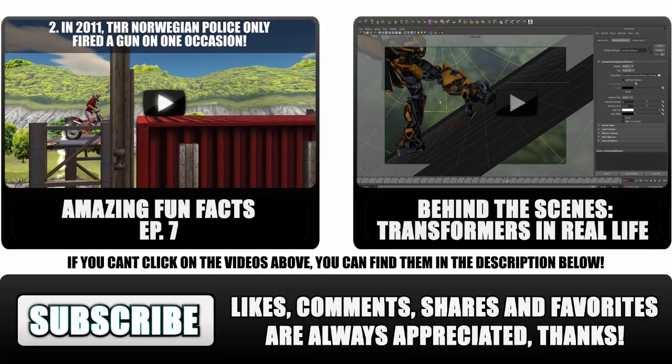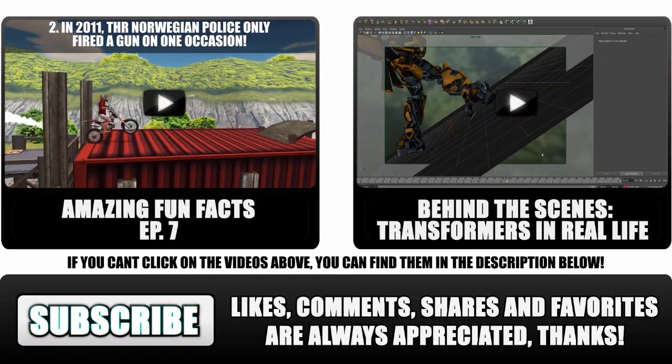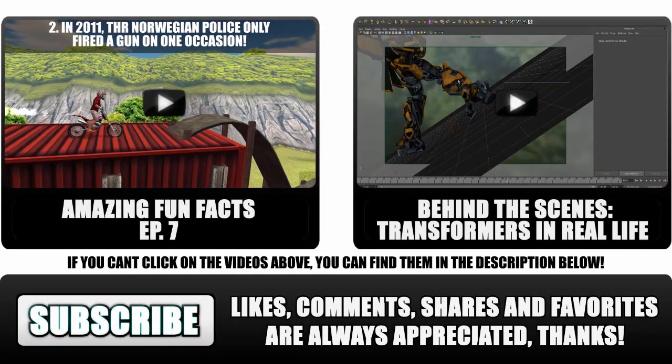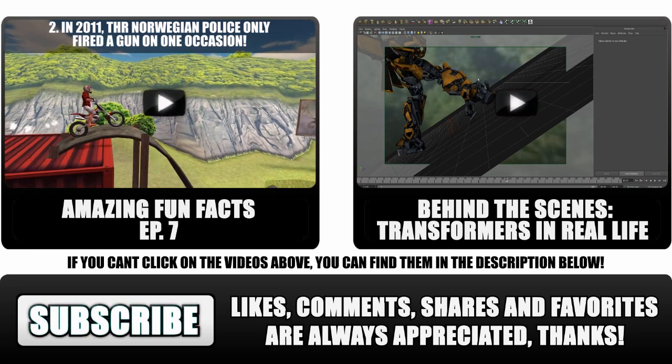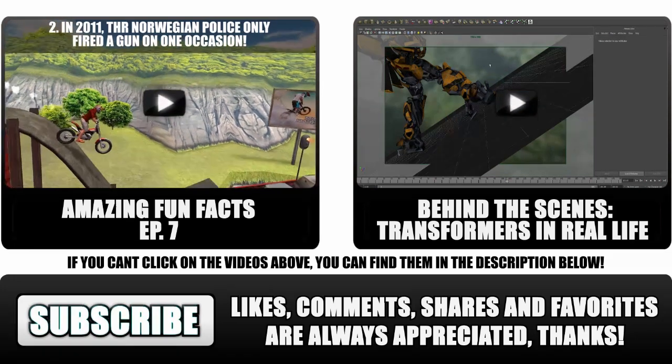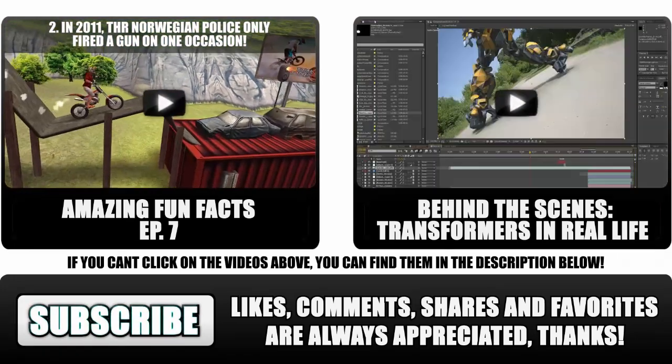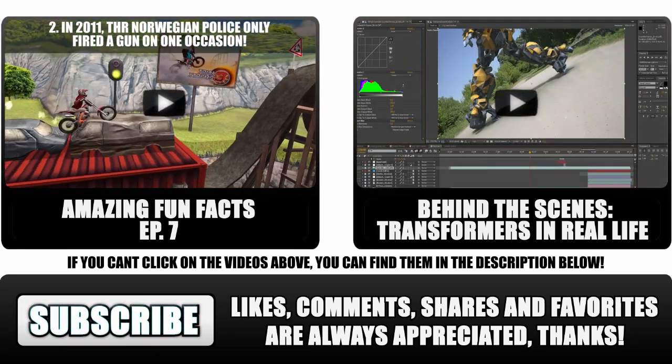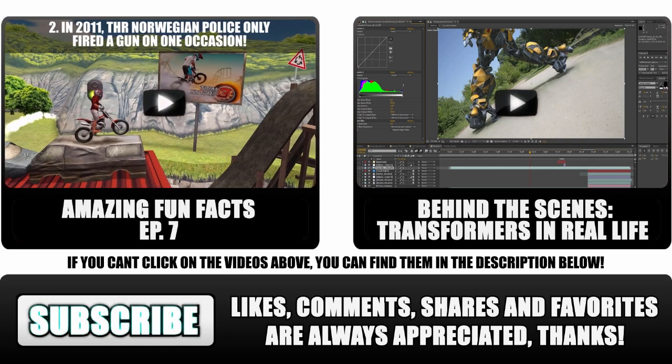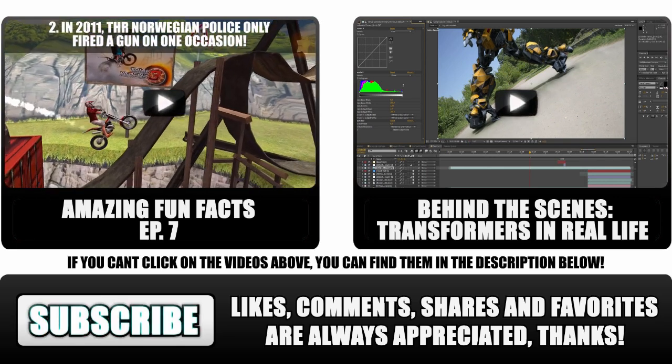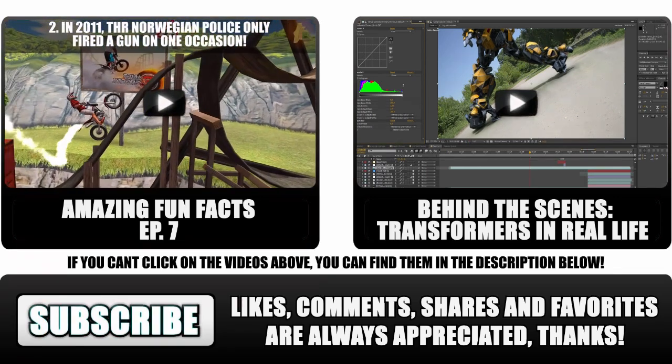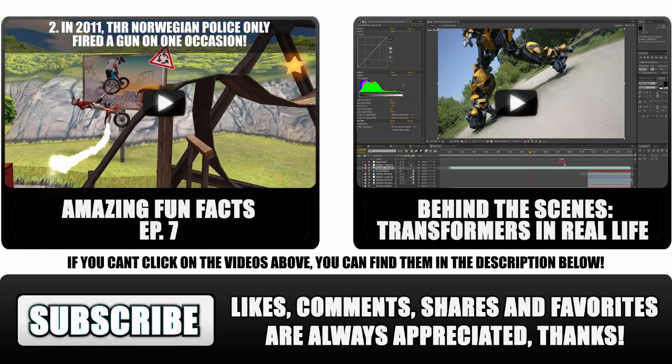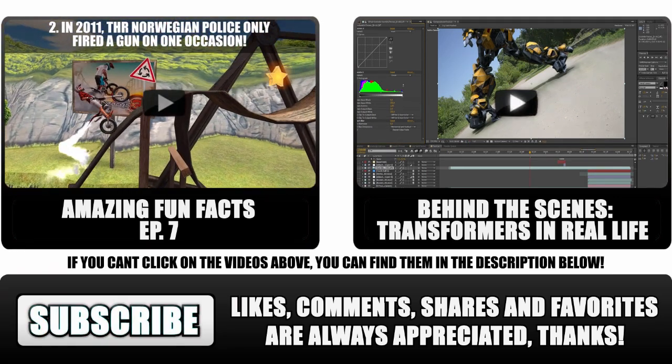It took me like maybe 15 times of just going back and forth realizing what the best size was and the best animation. So yeah, experiment with it and you'll get the best results. Other than that, see you guys next time and have a great day.